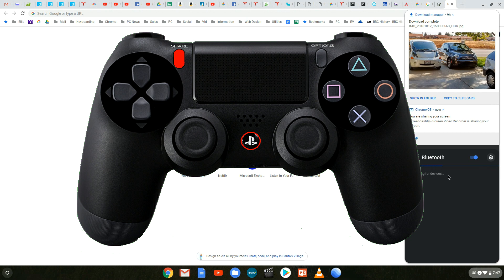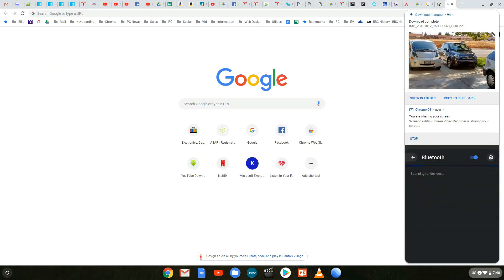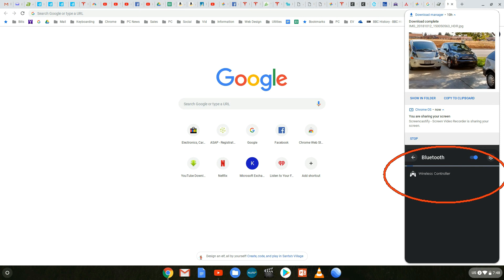This will cause the controller to go into what's called pairing mode to look for other devices to pair with. Now once your Chromebook connects to your wireless controller you should notice that it says wireless controller in the lower right hand corner as seen here.